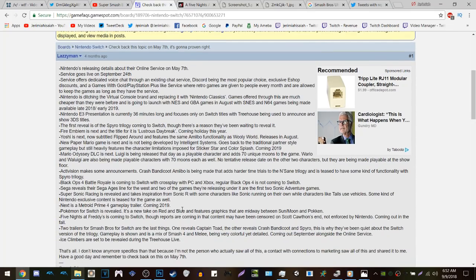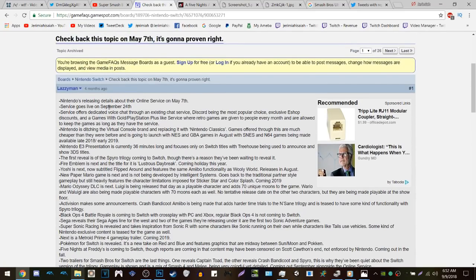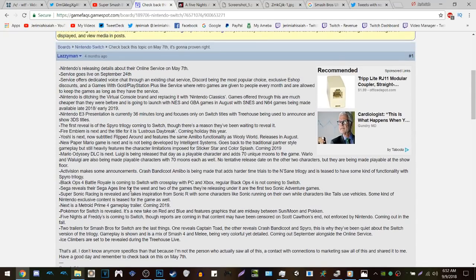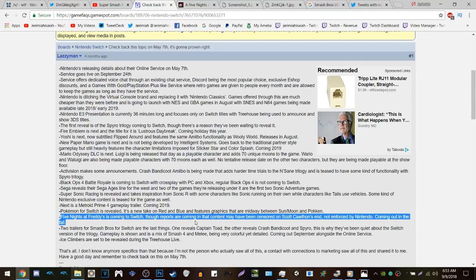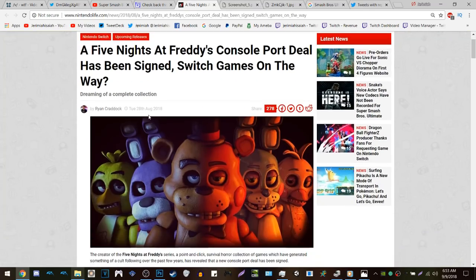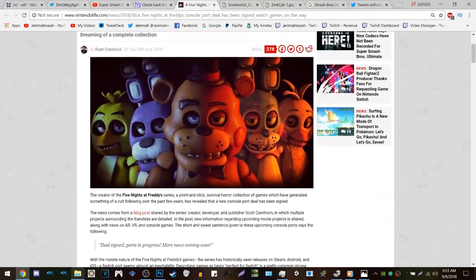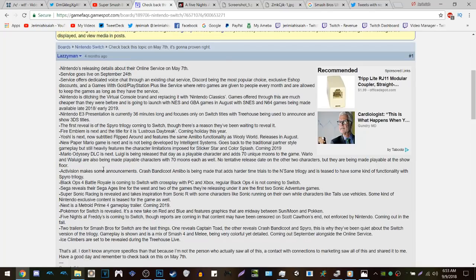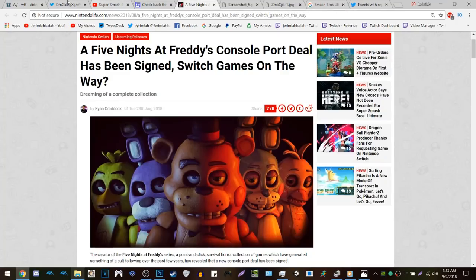The timing isn't coincidental though. Four months ago, a leaker known as 'Lazy Man' stated that Crash would be announced for Smash at E3 — that didn't happen — but he also said Five Nights at Freddy's is coming to the Switch, with reports that content may have been censored on Scott Cawthon's end, not enforced by Nintendo, coming out in the fall. And just on August 28th, a Five Nights at Freddy's console port deal was signed.